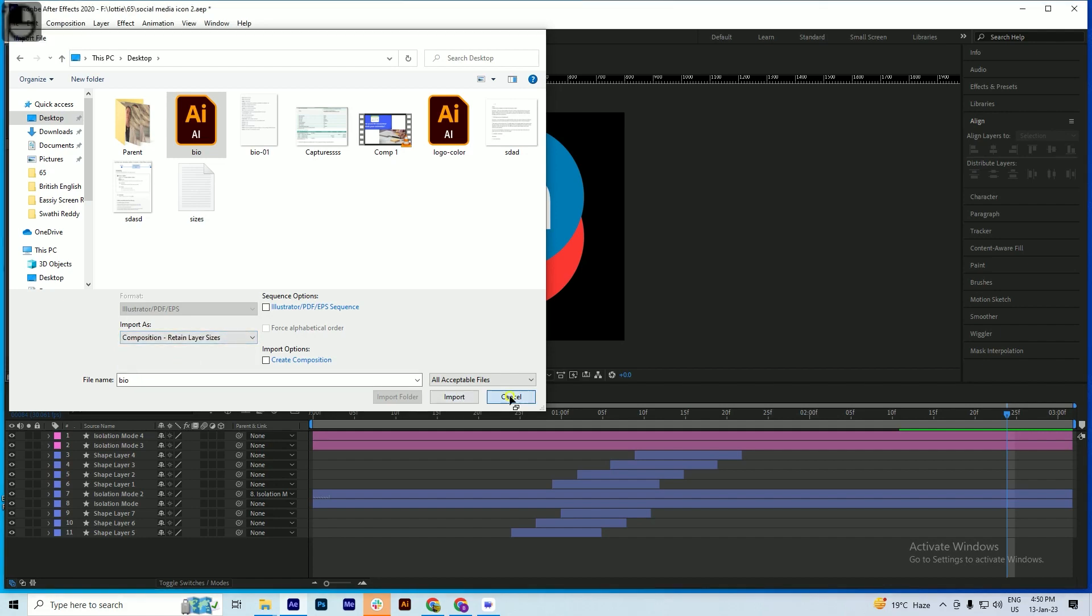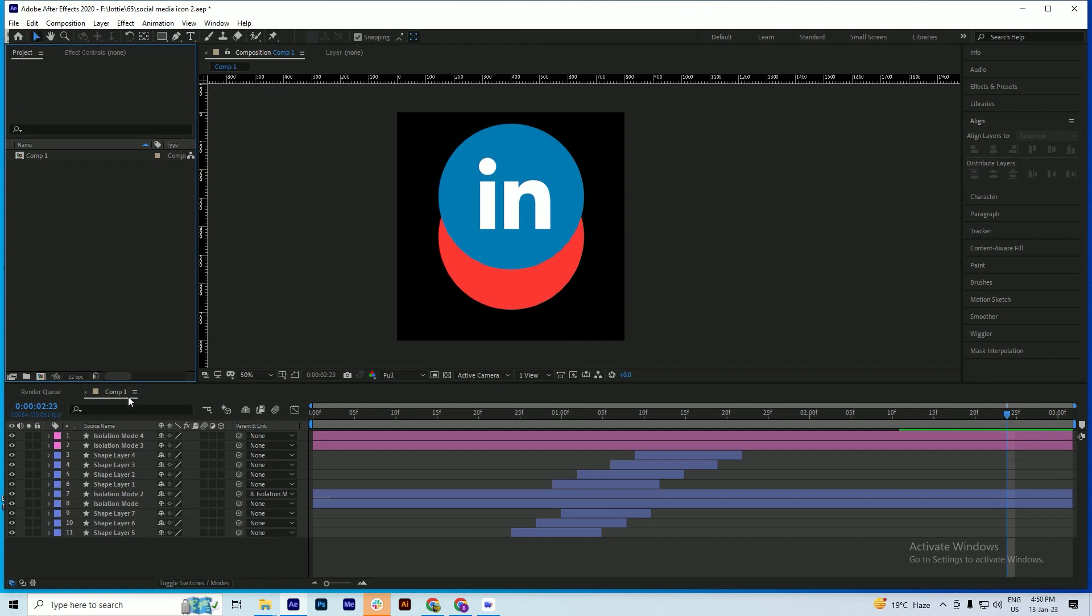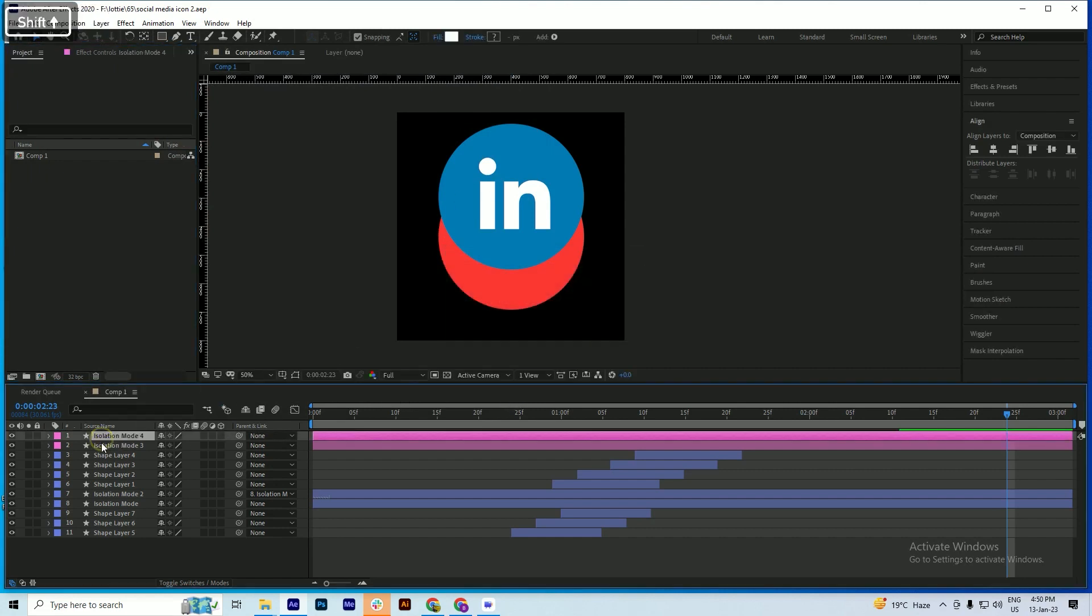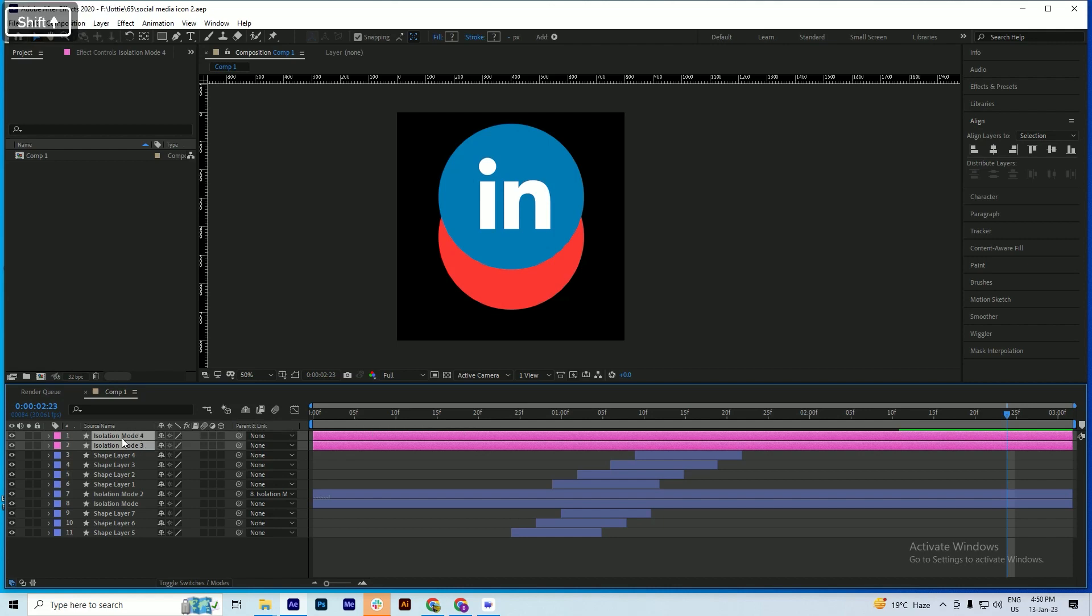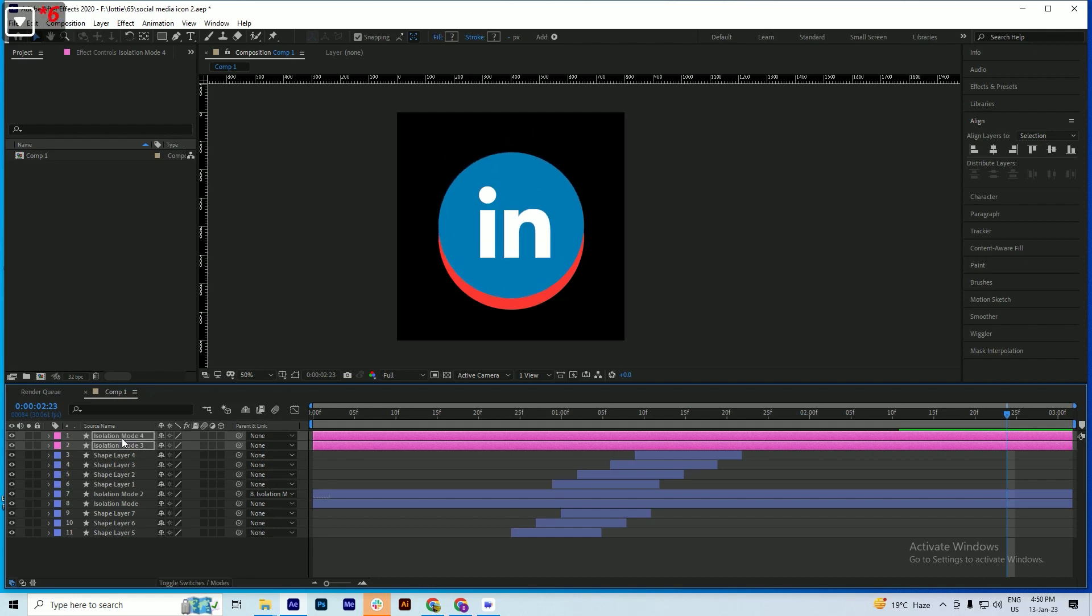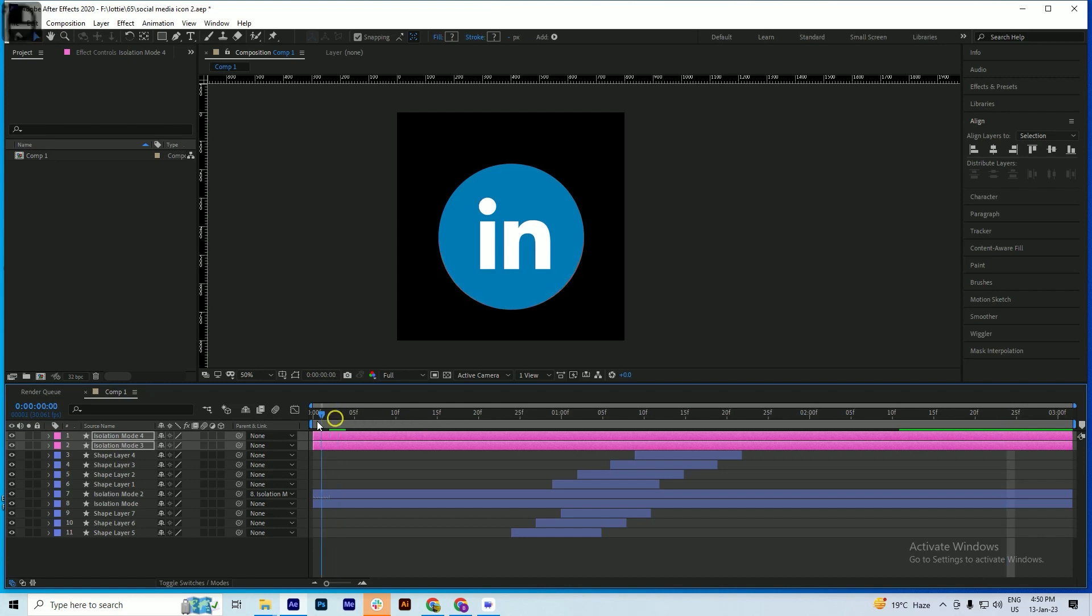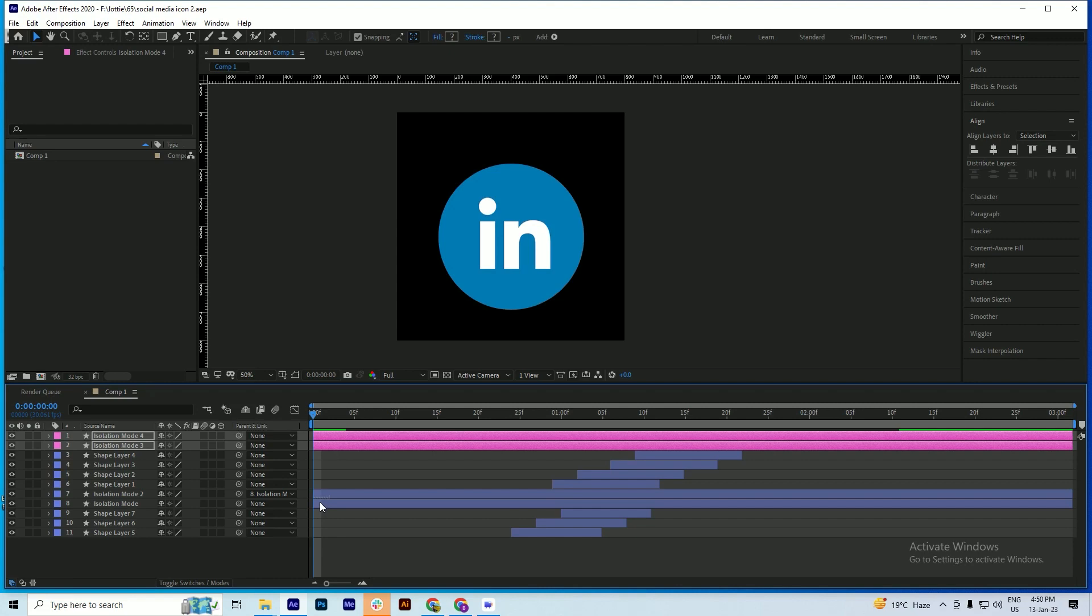We already have a LinkedIn icon, so I'm not importing anything else. Let's start. First thing we have to do is place this icon in the same position as the previous icon. It is in the same location now.